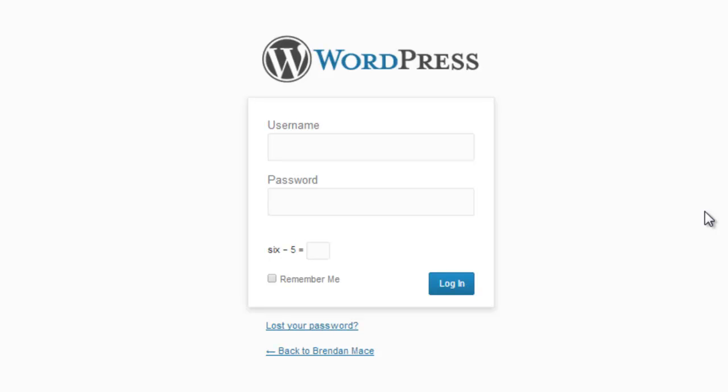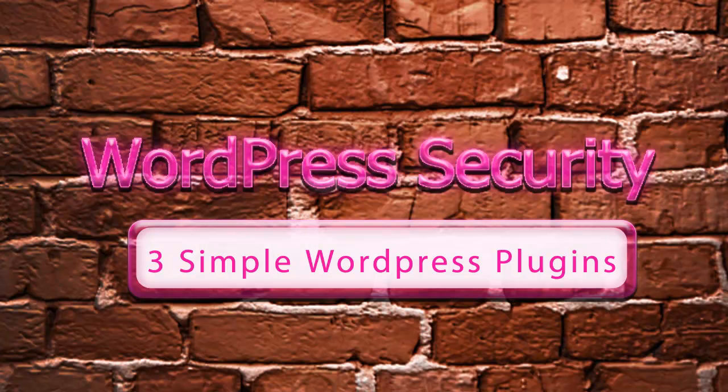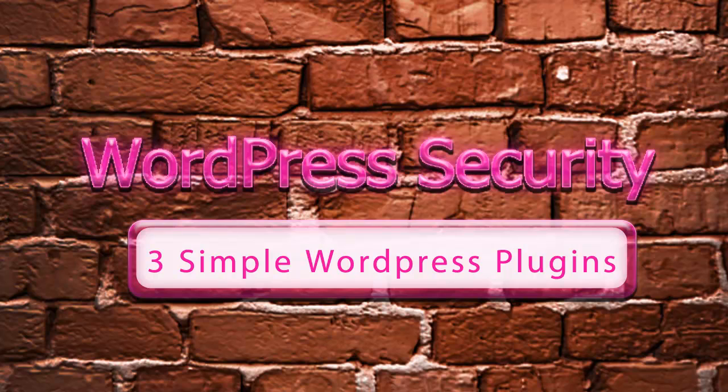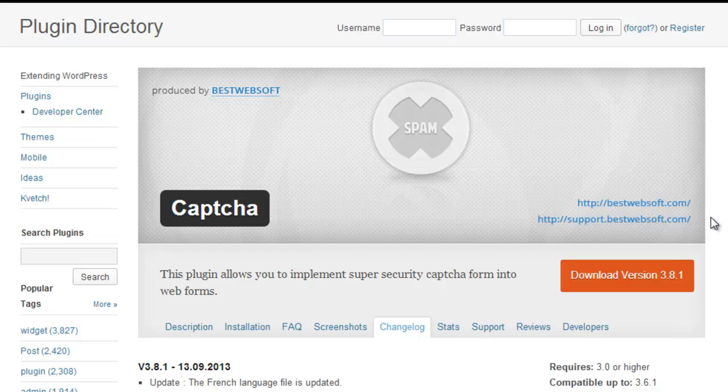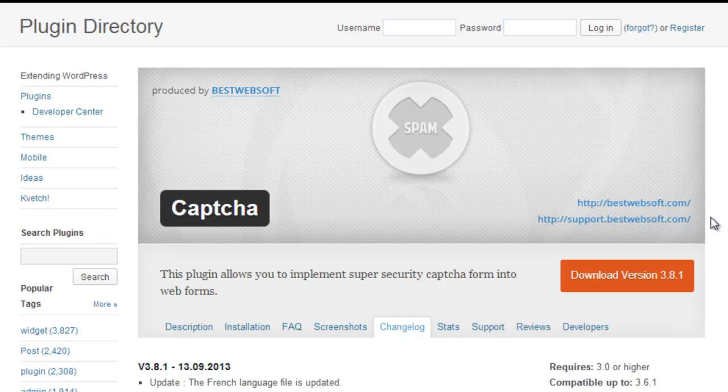The purpose of this video is to show you a few simple things that you can do to turn your easily hackable WordPress site into a virtual brick wall. There are only three WordPress plugins that you absolutely need to beef up your WordPress security, and I'm going to include a link to all three in the video description below this video.